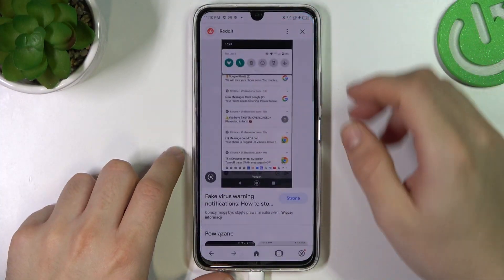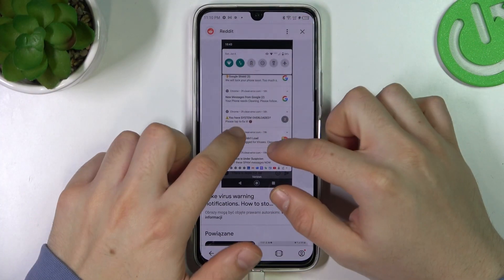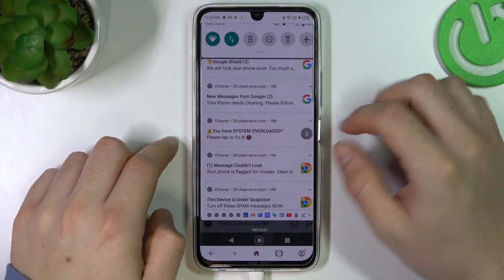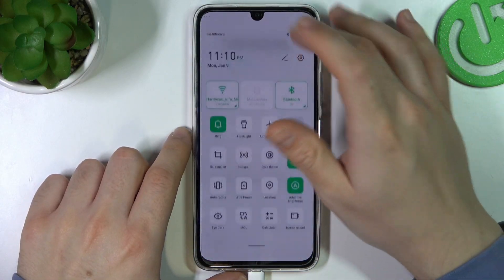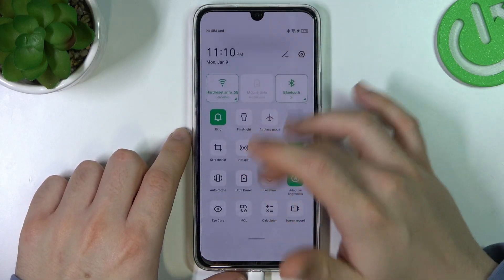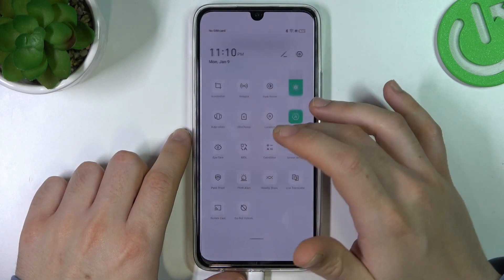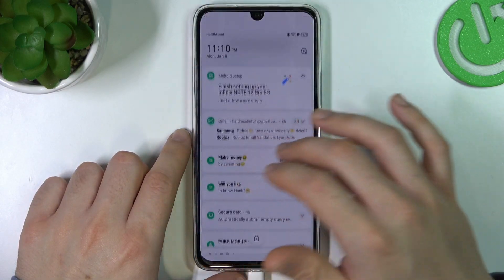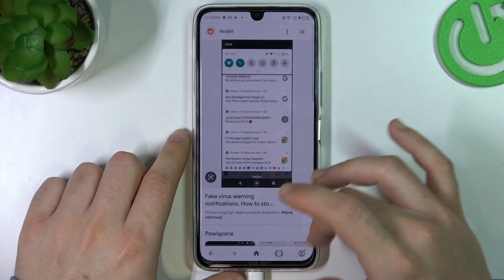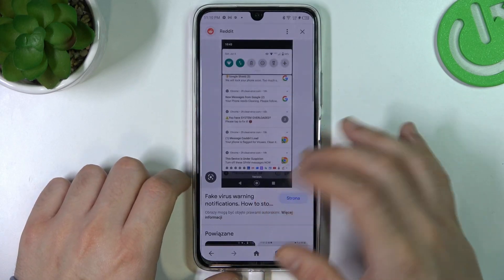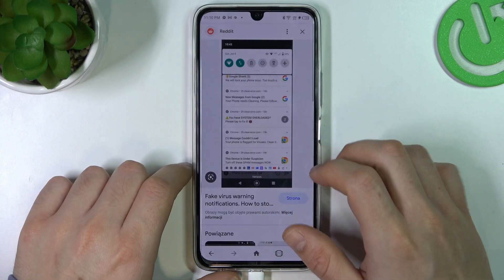So if you see something like that in your phone, that means you have a notification virus. You shall see something like that in the notification bar or in the web browser on any site.